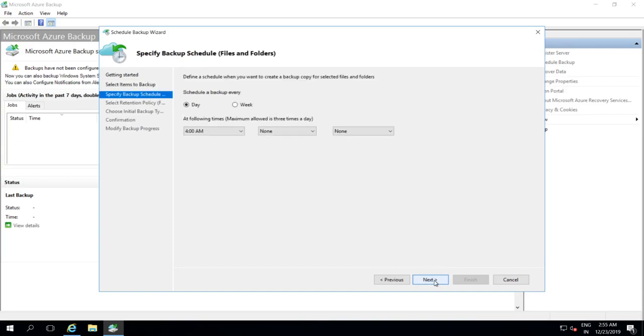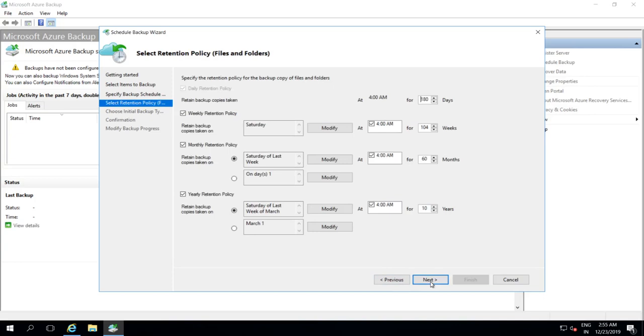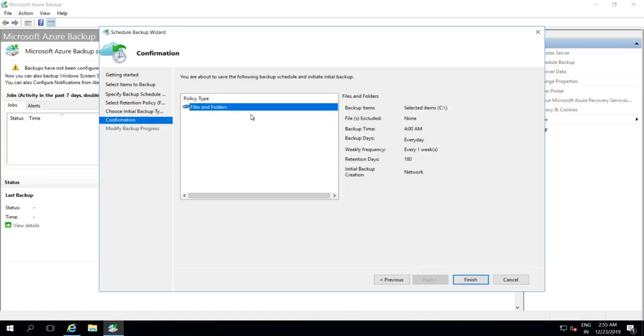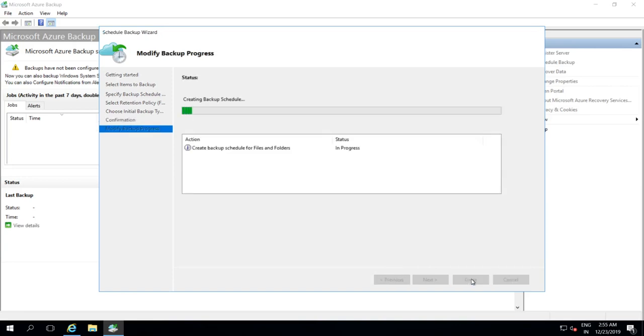What is the schedule for the backup? Let's go with 4AM daily and configure the retention policy. Let's pick the default. And how are we going to do the initial backup? Is it through the network or whether we are going to use services like Azure Data Box to ship it offline? Let's go with online. And here we have the confirmation of what we have chosen. Let's accept that.